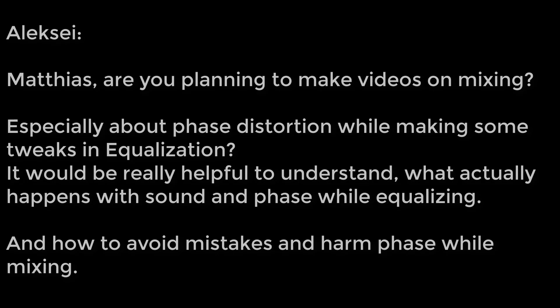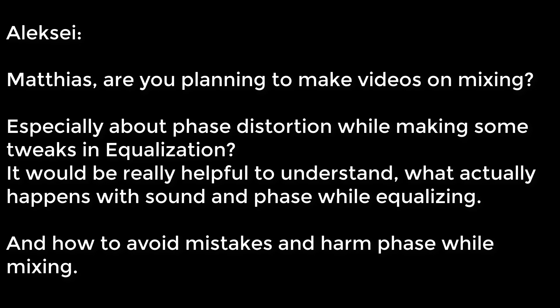I got a request by one of my patrons, Alexei, asking if I could do videos on mixing, especially about phase distortion while making tweaks in equalization. It would be helpful to understand what actually happens with sound and phase while equalizing and how to avoid mistakes and harm phase while mixing. As patrons always have priority in getting requests fulfilled, here we go.